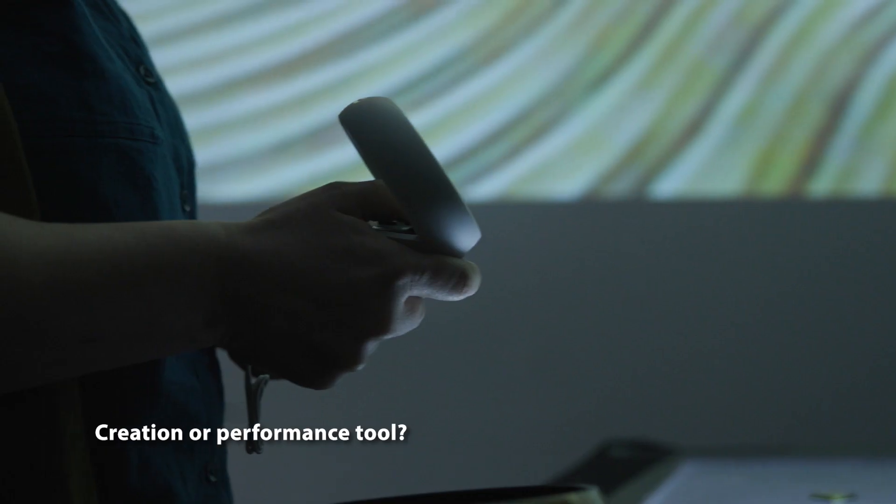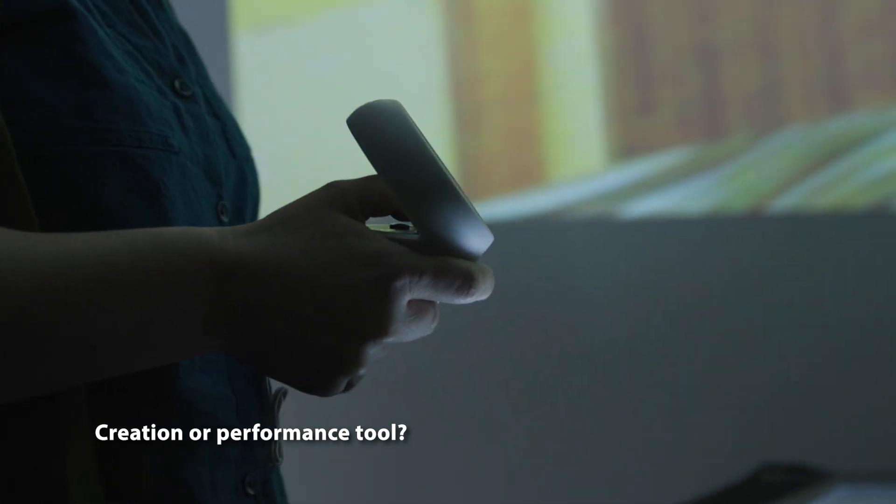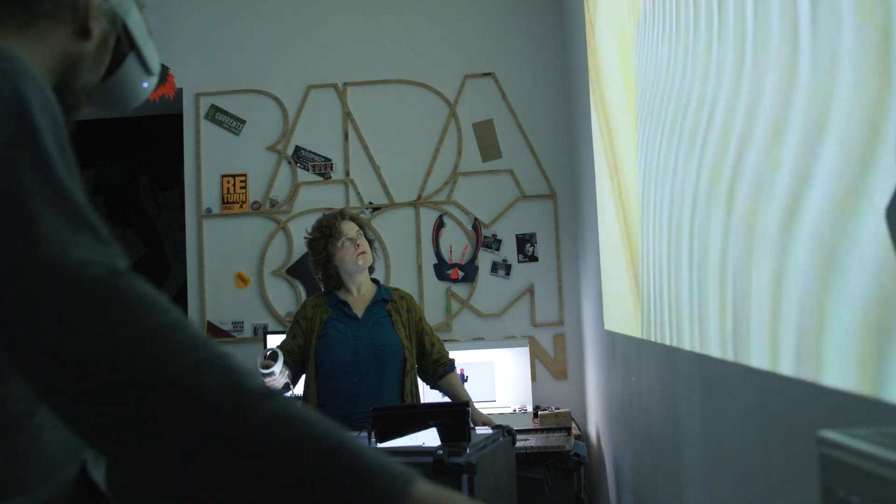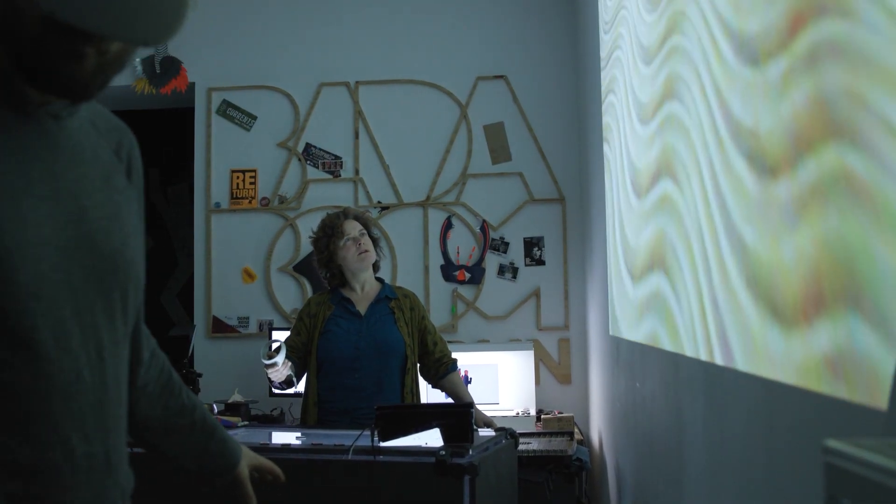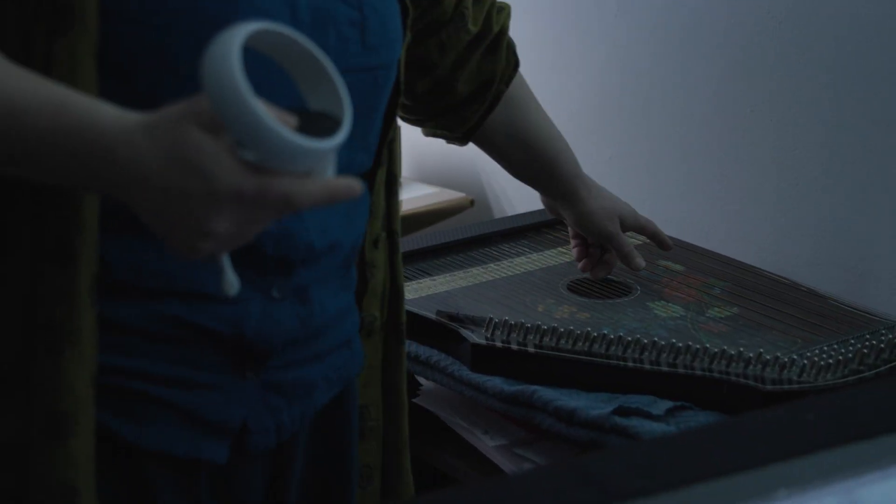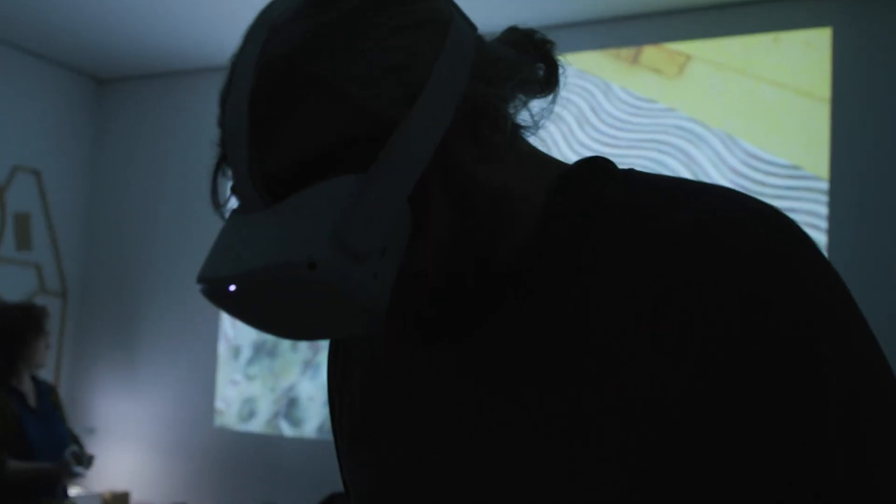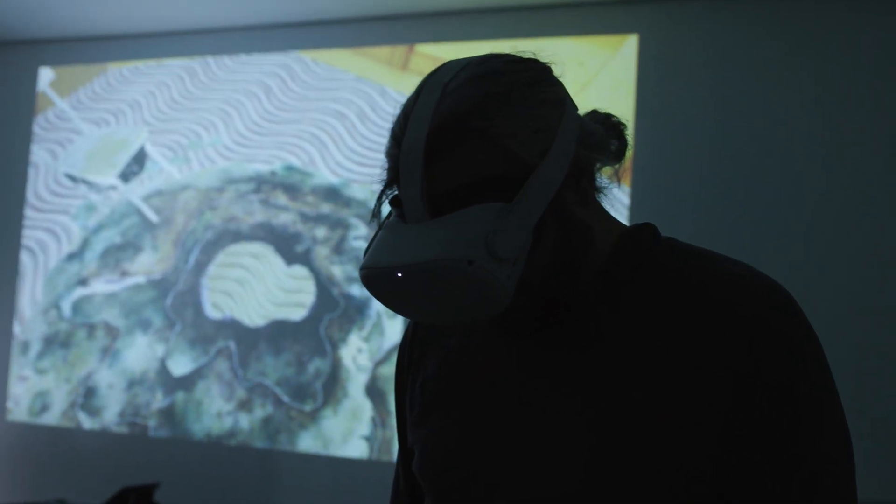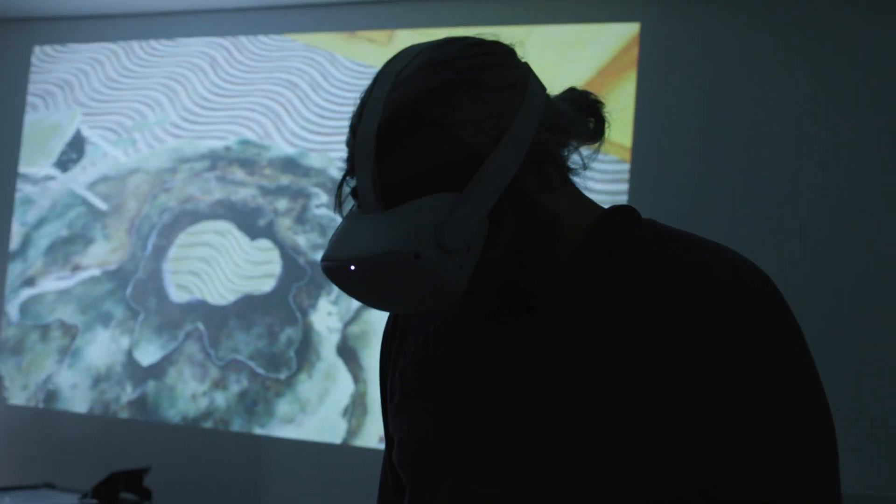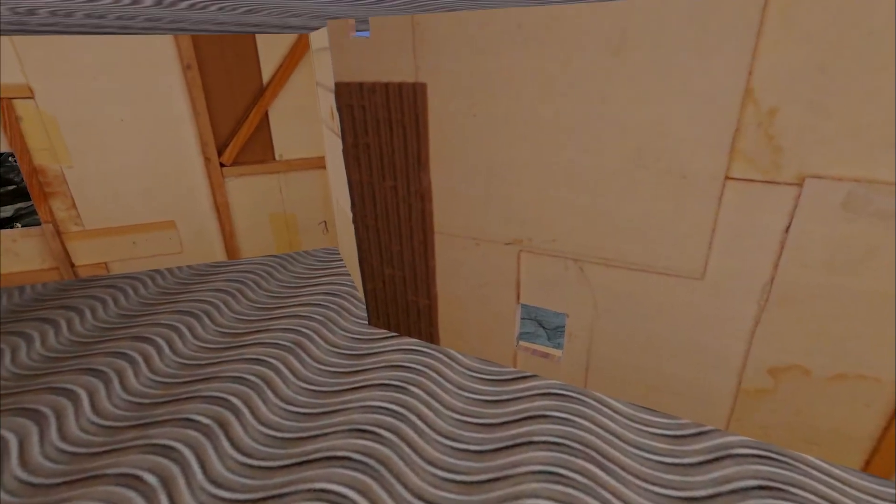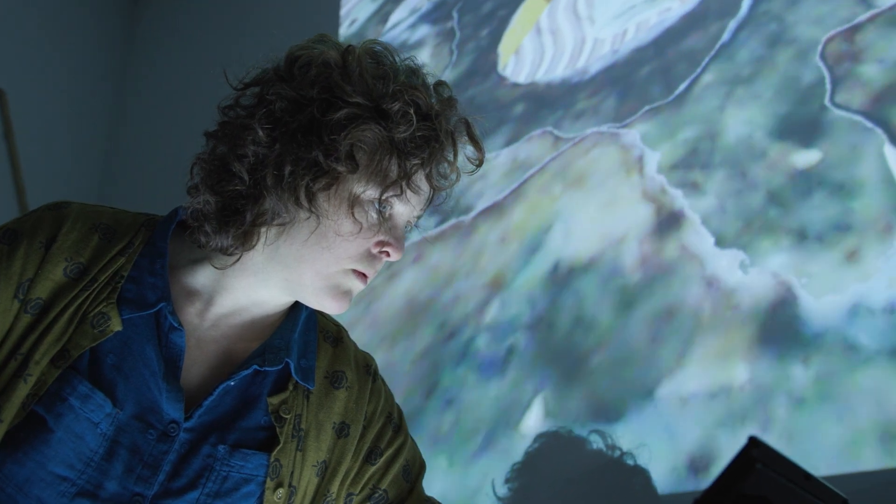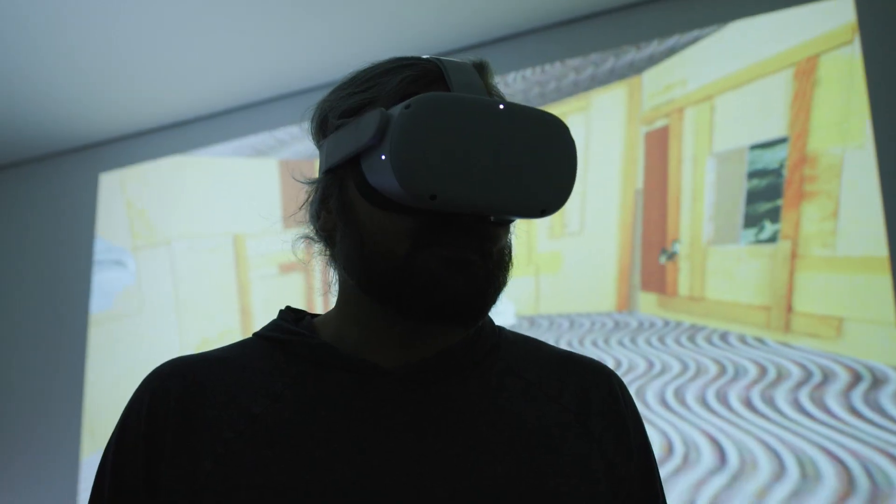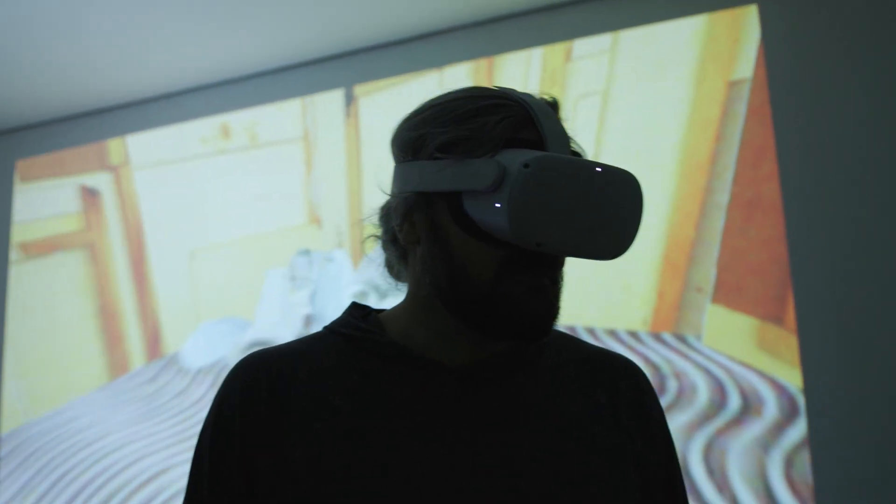For me the tools are definitely both creation tools for creating stages, but also to understand space. For me as a stage designer it's very interesting. I'm very interested in actually exploring that a bit more.